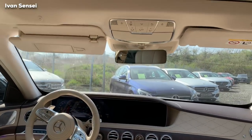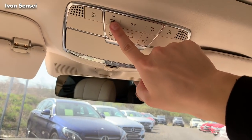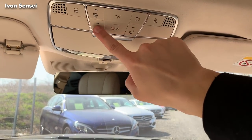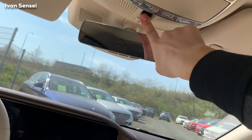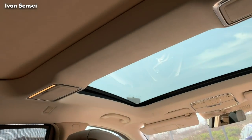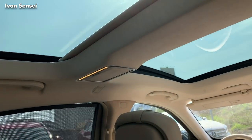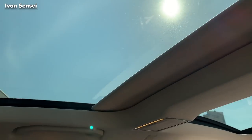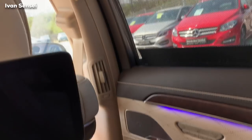I also forgot to show you these overhead buttons. This is for lights, an SOS button, a Mercedes Me button, a sunglasses compartment, and here you can close and open the shade for the panoramic roof. You can also open the panoramic roof itself. When it's raining you can have more light, but when the sun is out it's better with the shade closed.